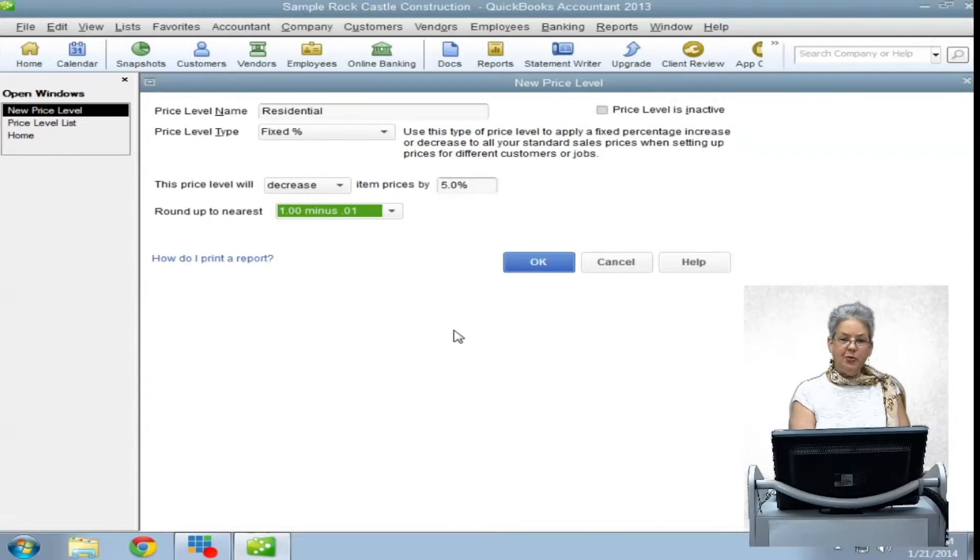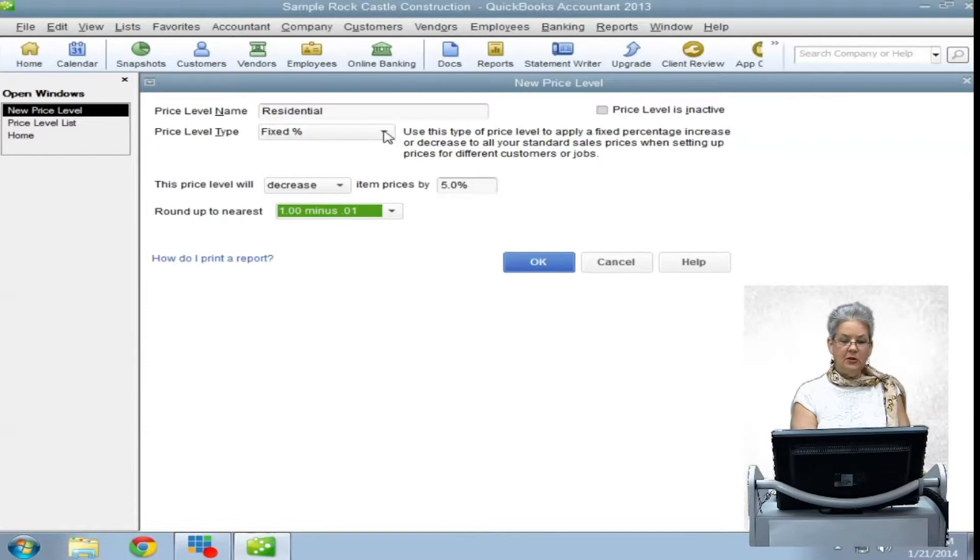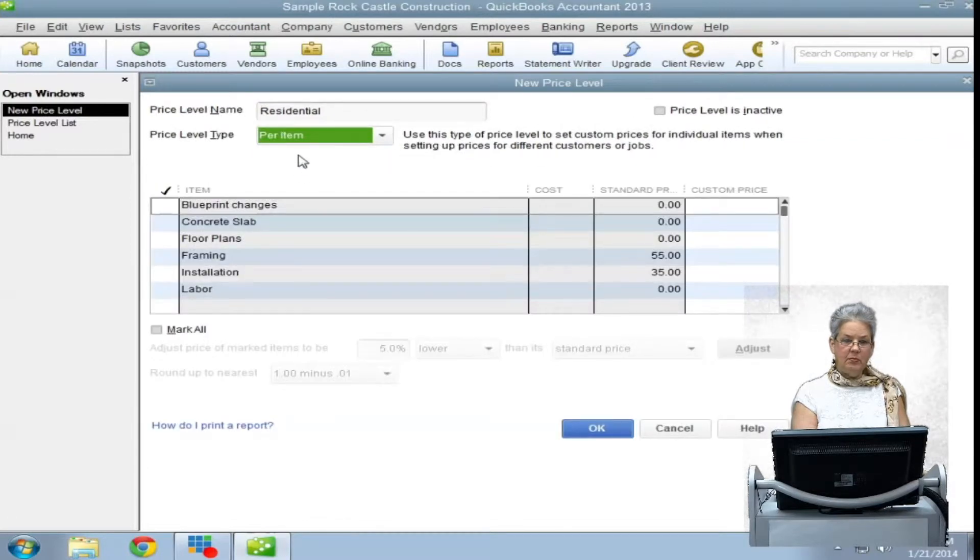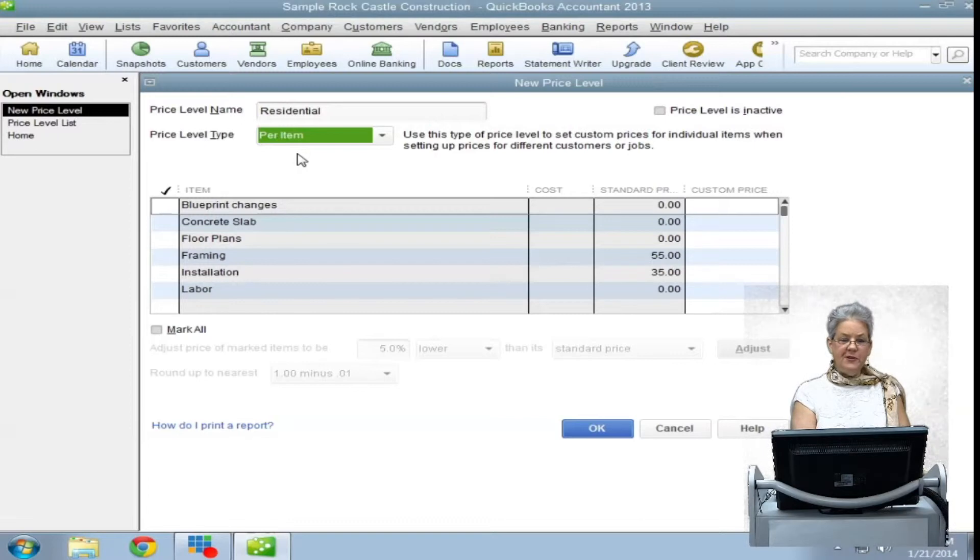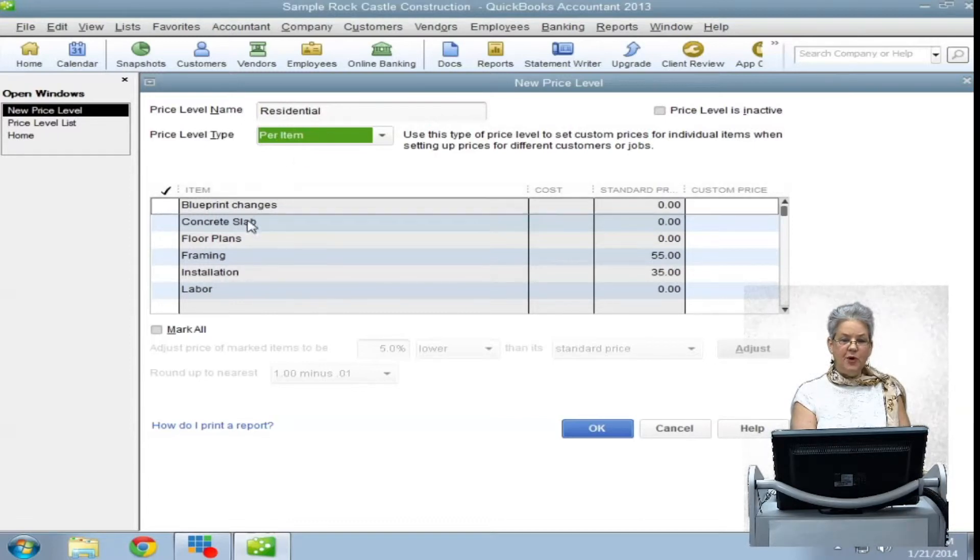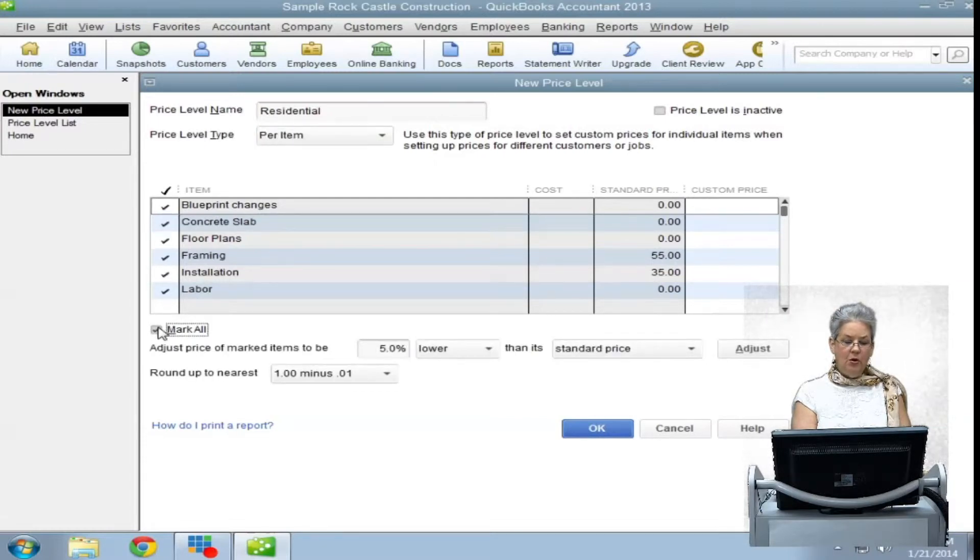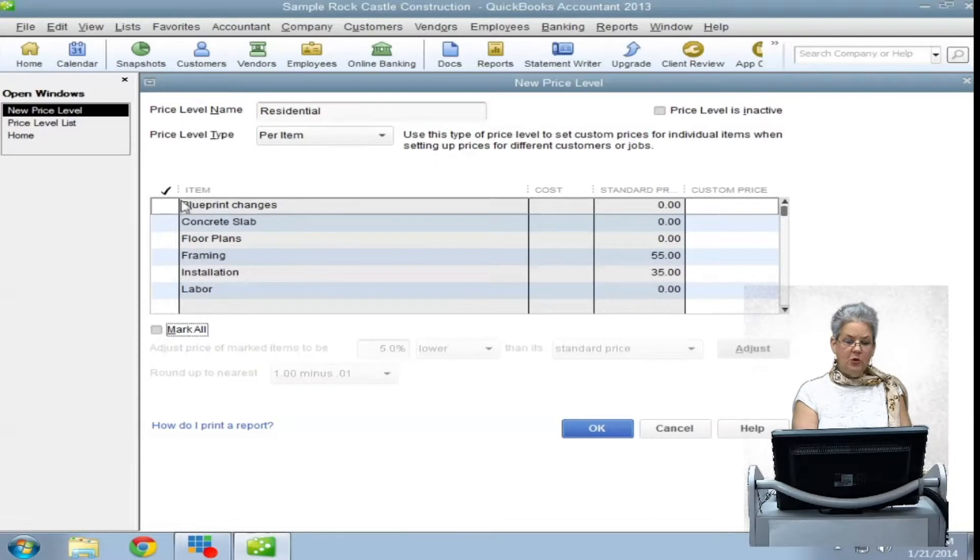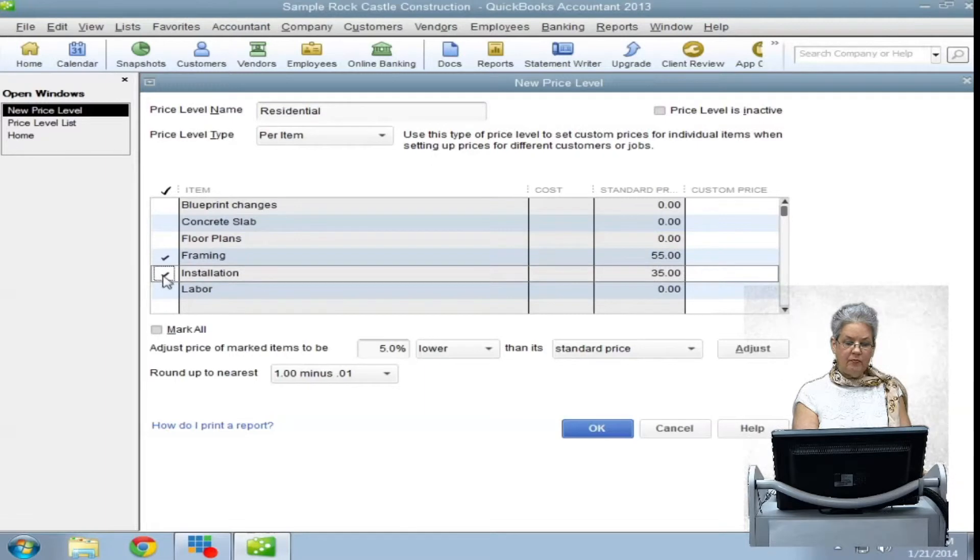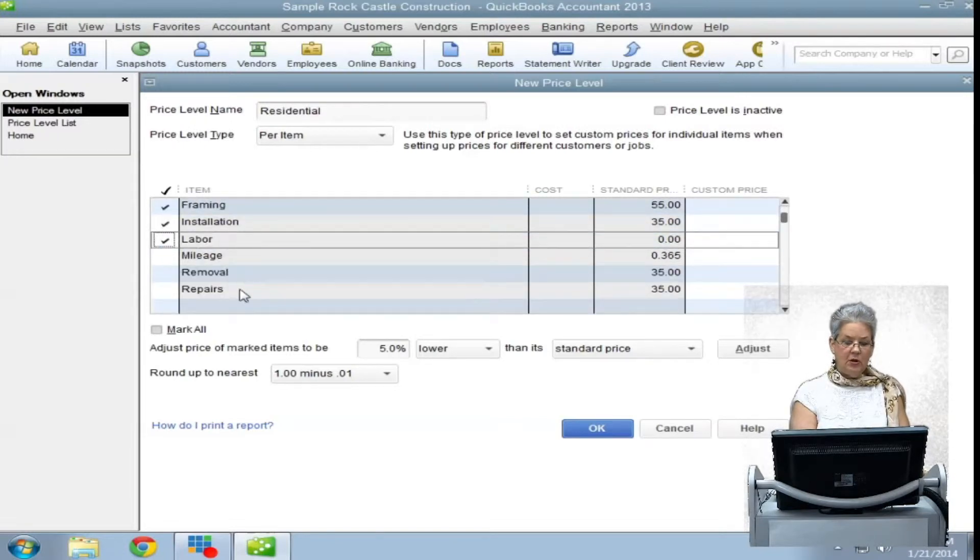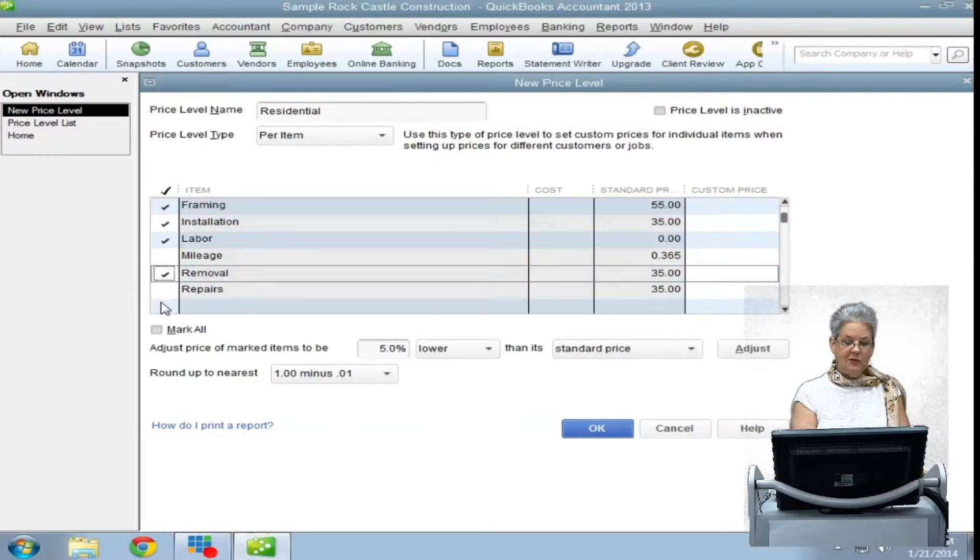If you choose a per item in the price level type field, you have other decisions to make. You will be presented with a list of everything in your item list and the option to assign the new price level to everything in that list, or you can pick and choose which items get the price level applied to it.